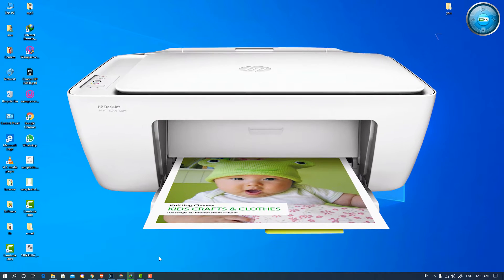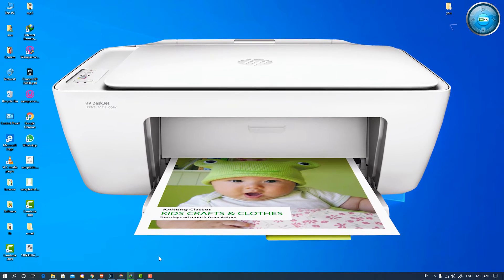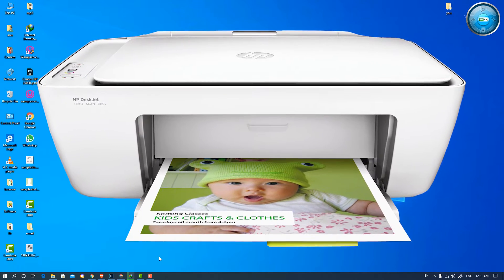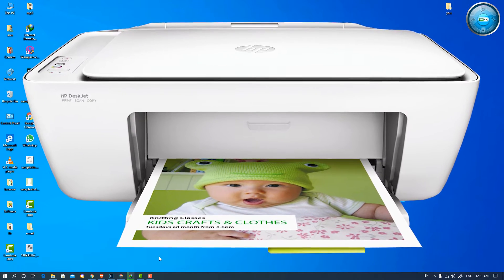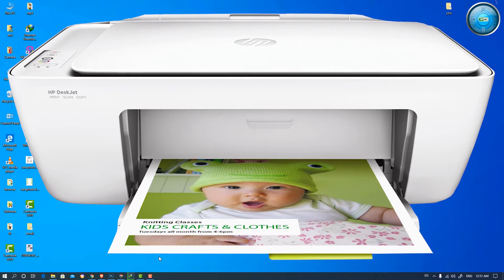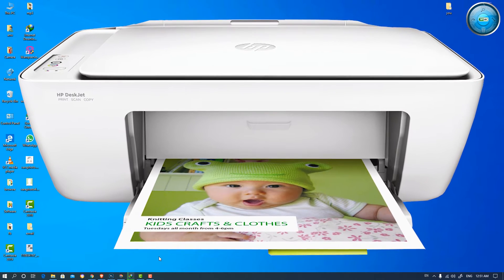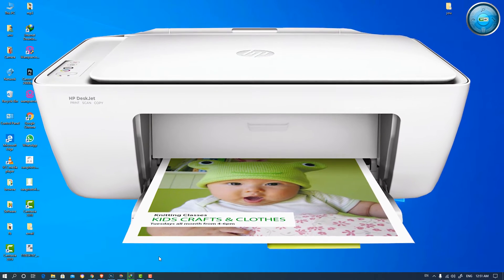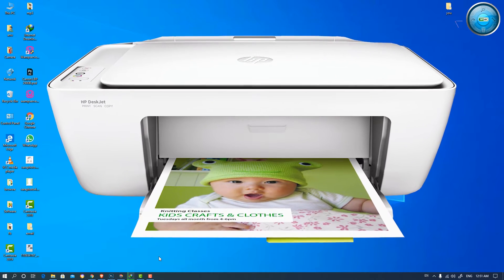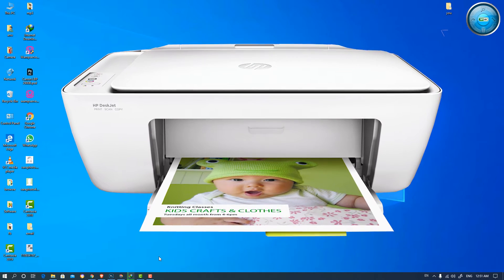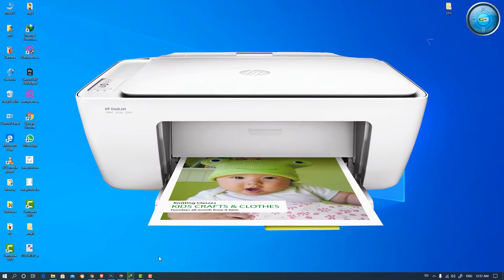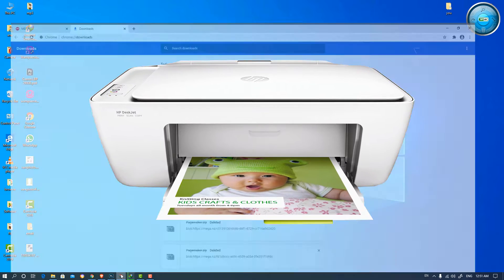Hello friends, welcome to you. In this video we are going to see how to download and install HP DeskJet 2131 printer drivers in Windows 10. So let's go.